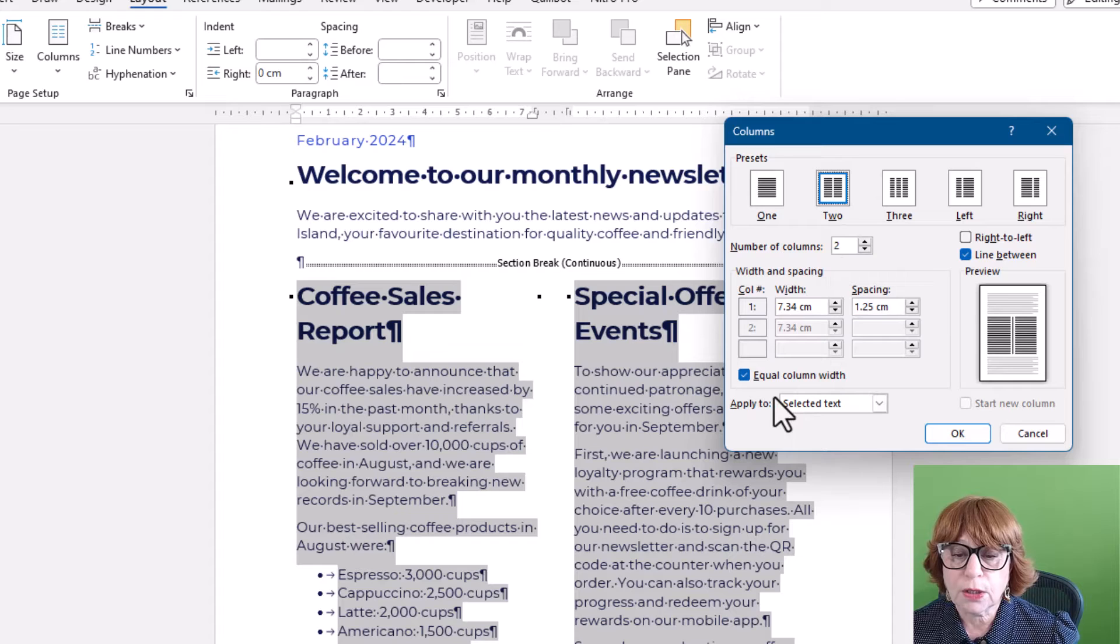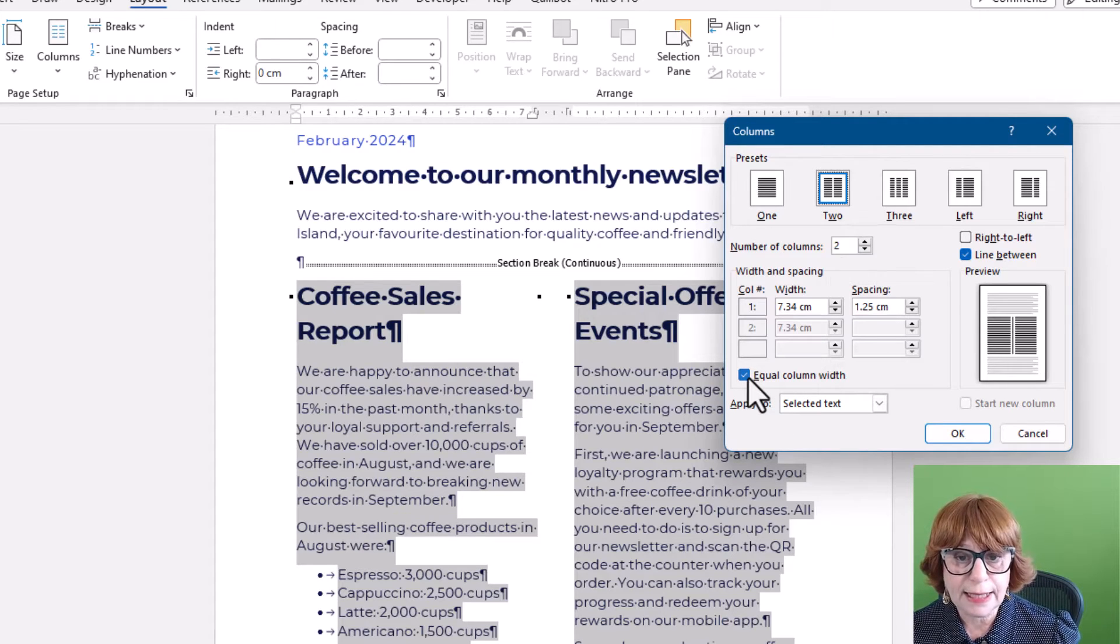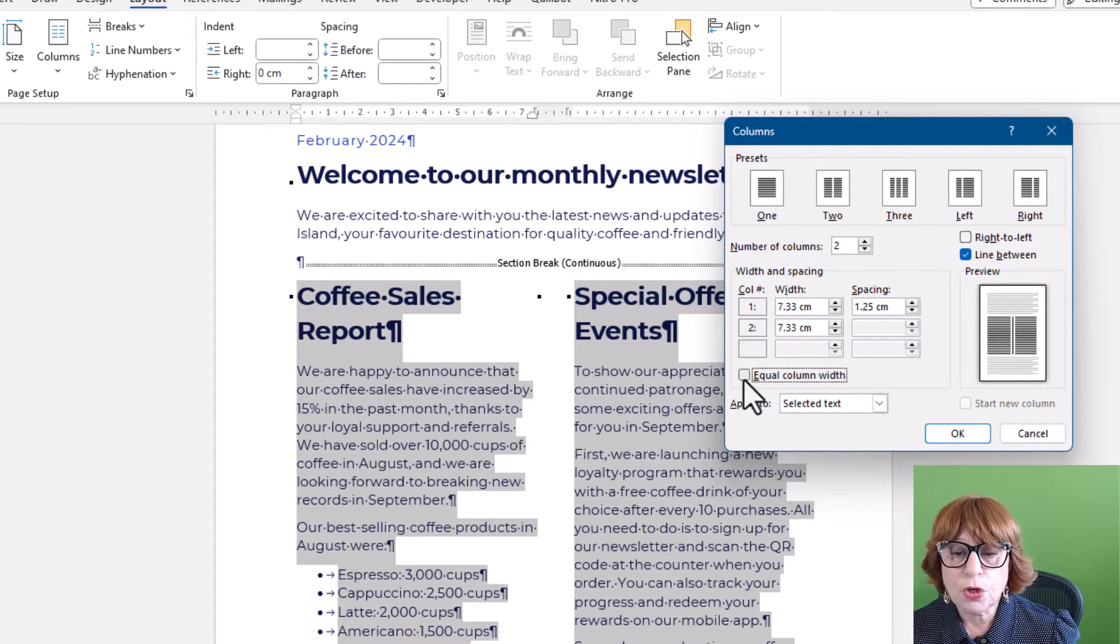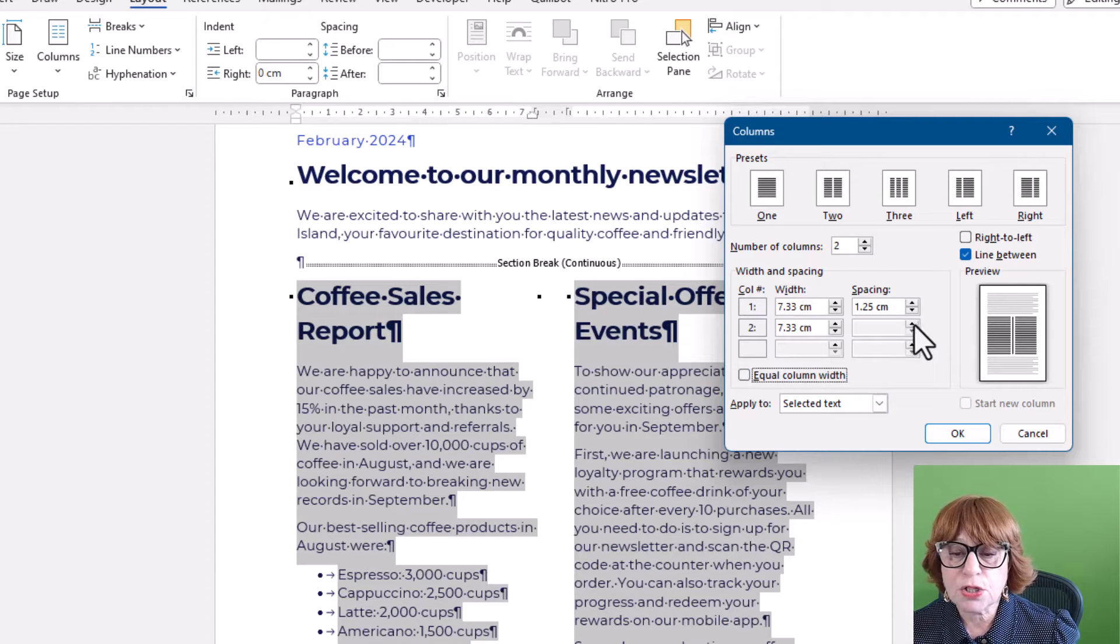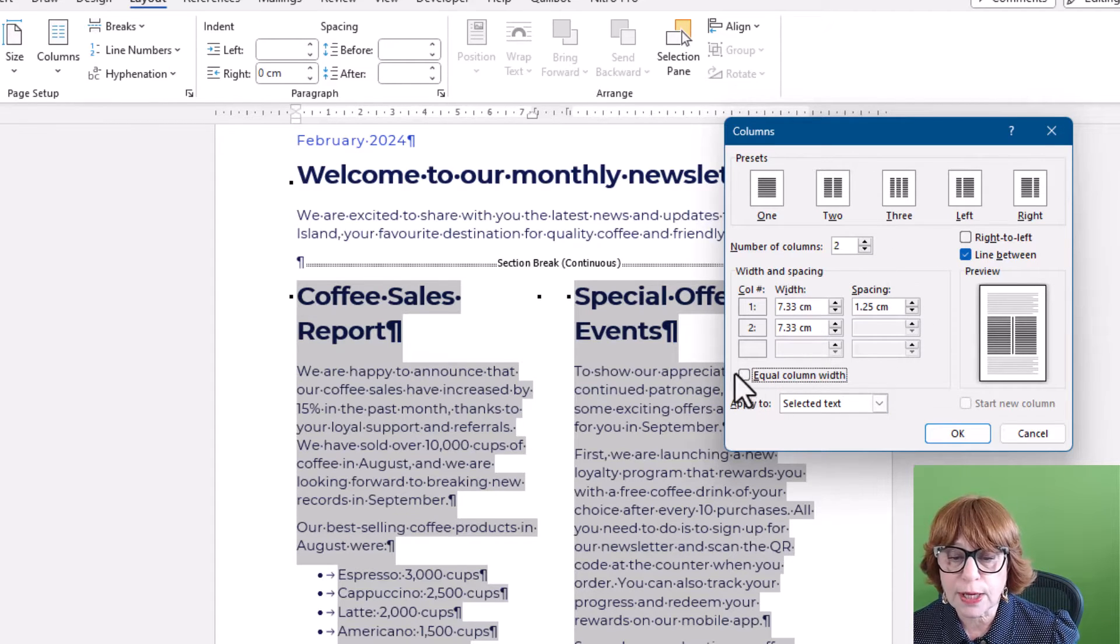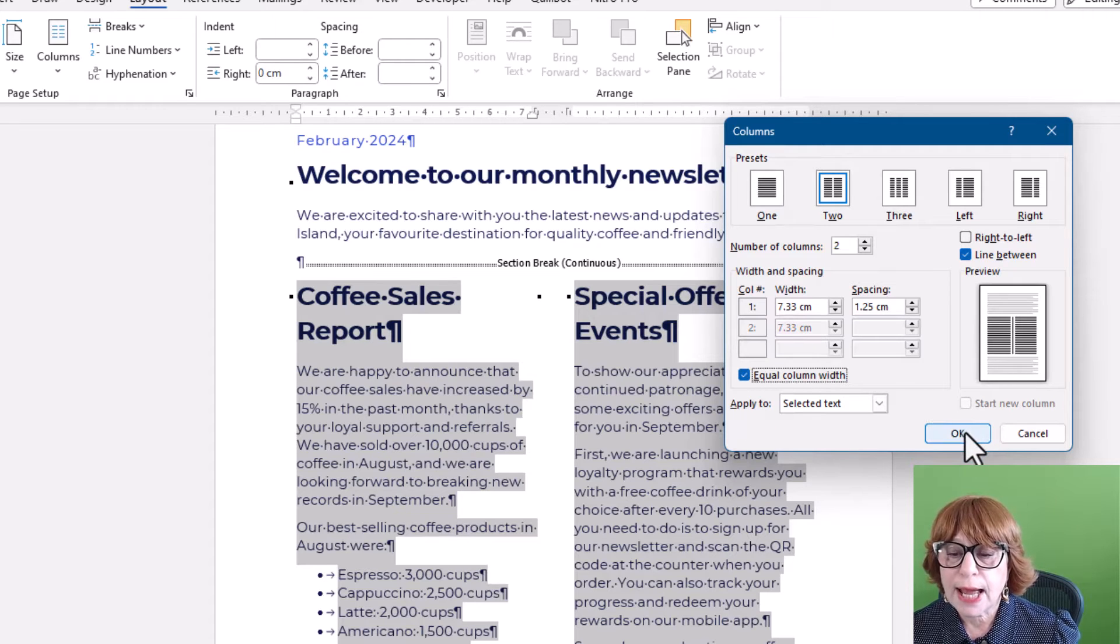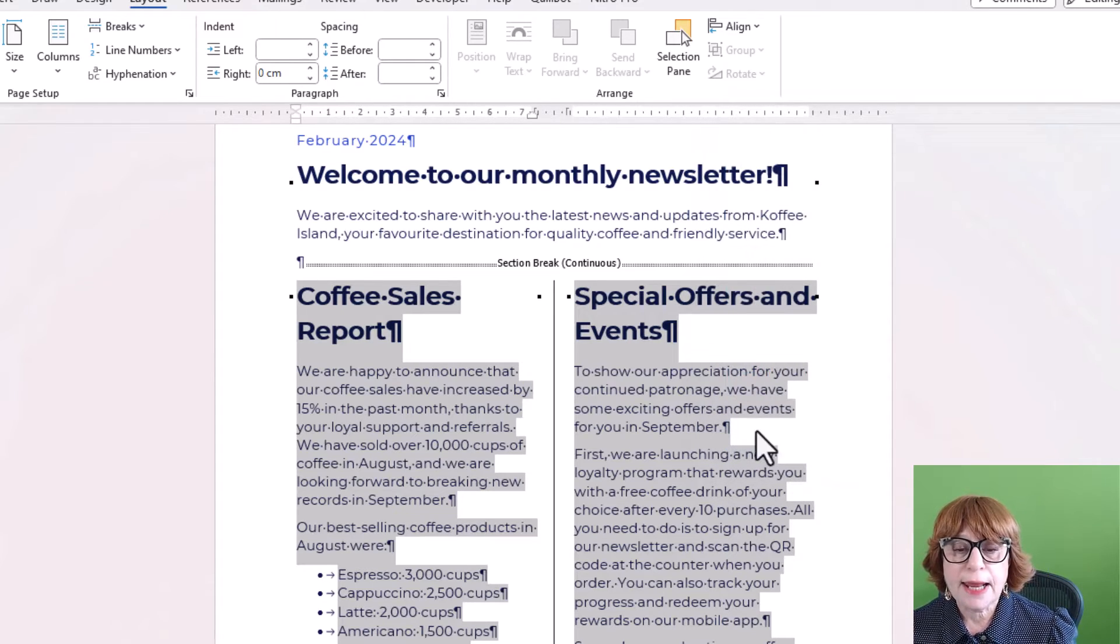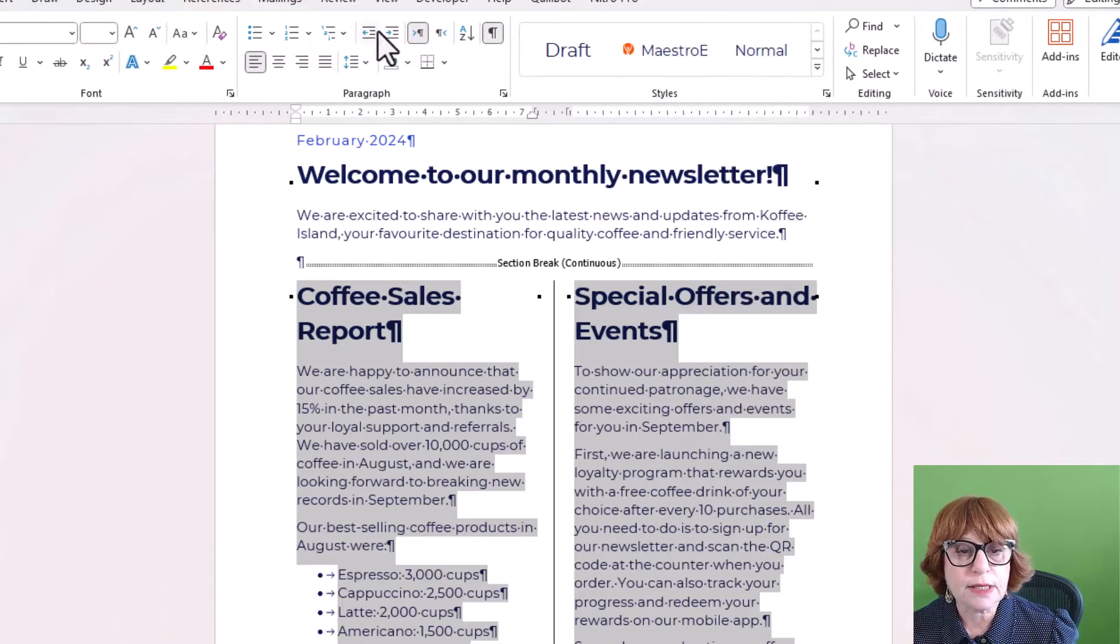When I have more than one column, I can make Word automatically make them equal or not. So if I say not to that, then I can change the other columns as well. So I'm going to leave it as equal columns and click OK. And now I've got my line between.